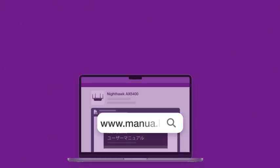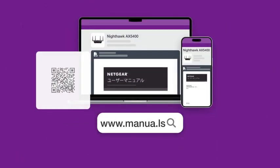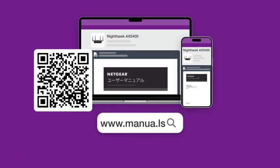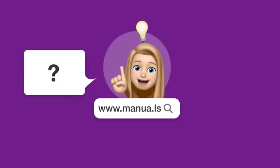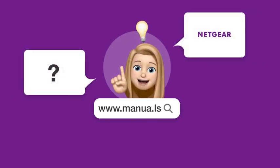Still need help? Visit our website for the complete manual. There you will also find questions and answers from other Netgear users.